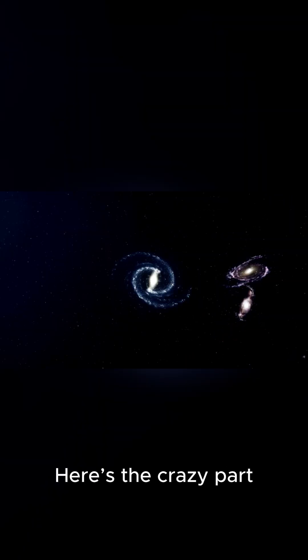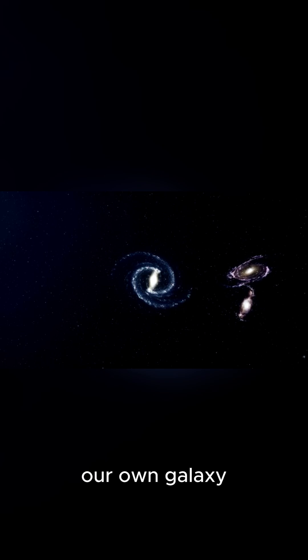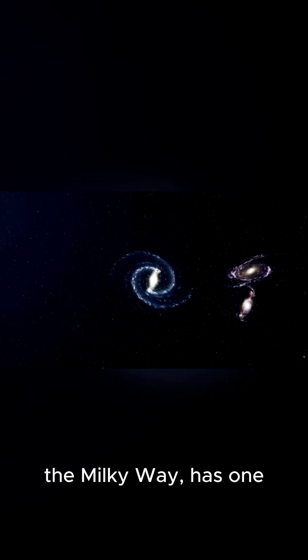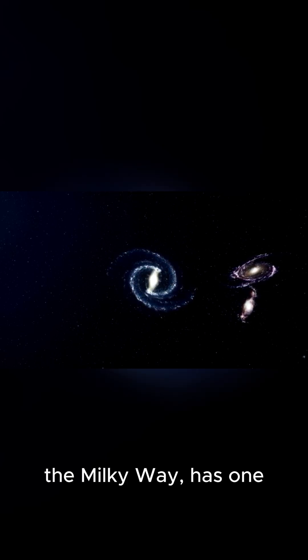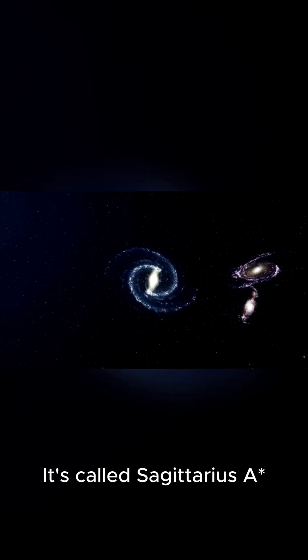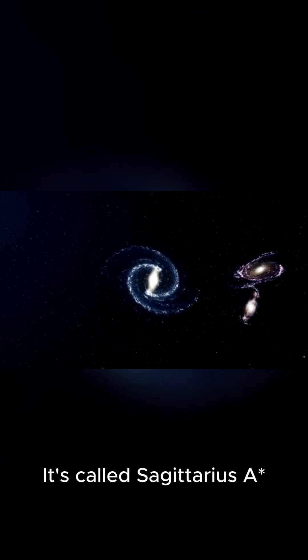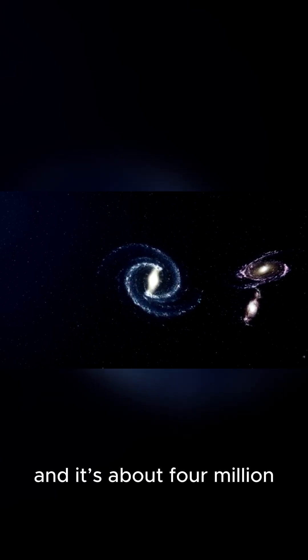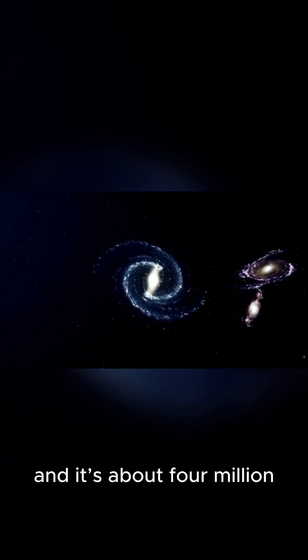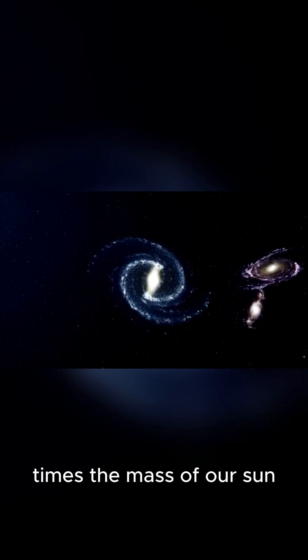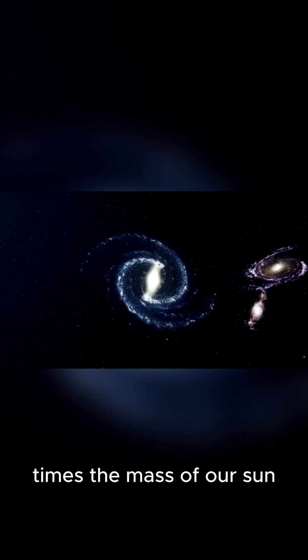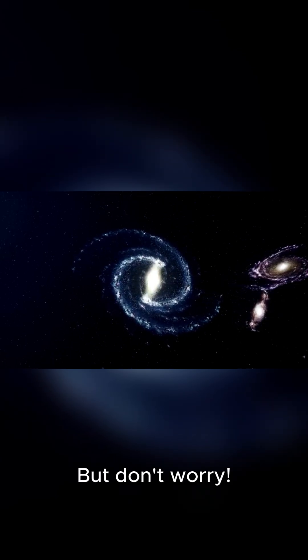Here's the crazy part. Our own galaxy, the Milky Way, has one. It's called Sagittarius A*, and it's about four million times the mass of our sun. But don't worry.